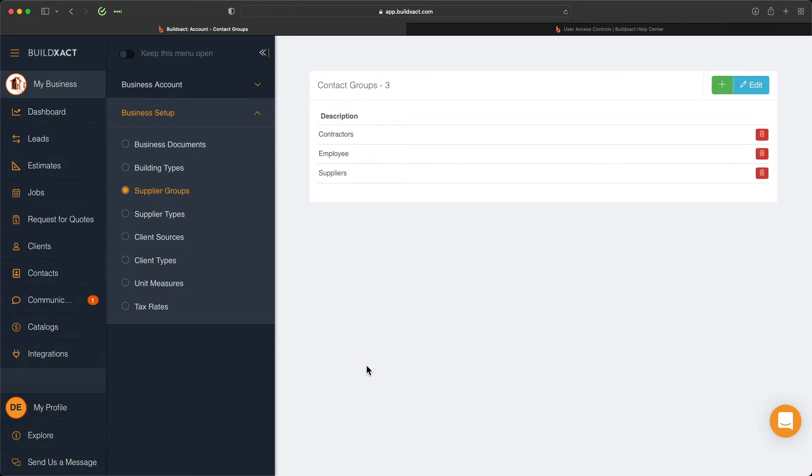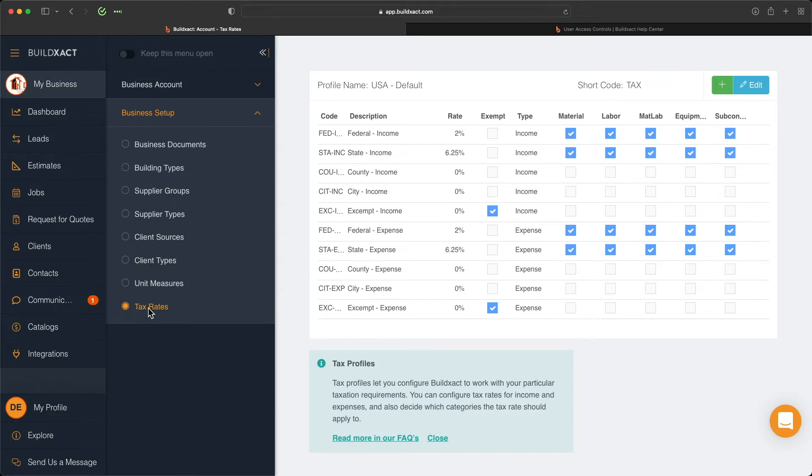The last thing we're going to take you through today is the tax rates and the tax profile setup and how to adjust them, as well as how to do estimates or jobs within different tax areas or jurisdictions.